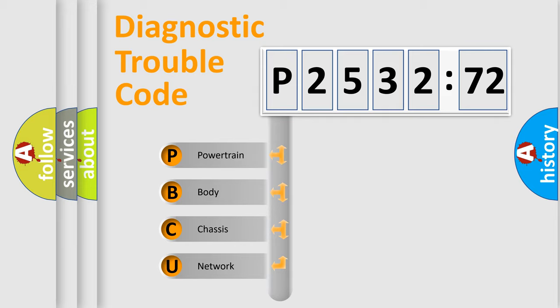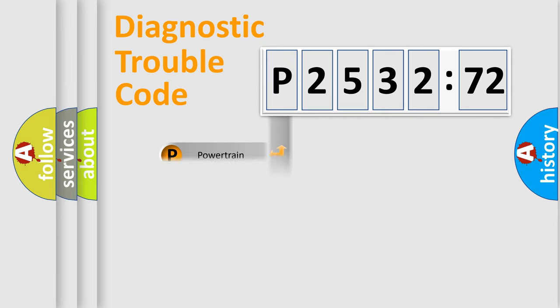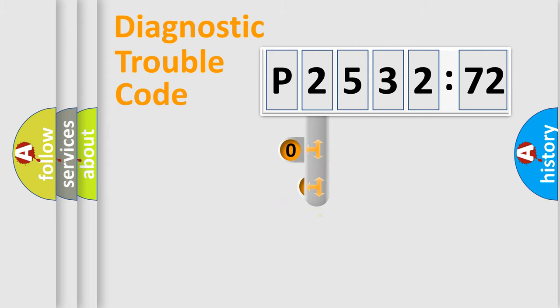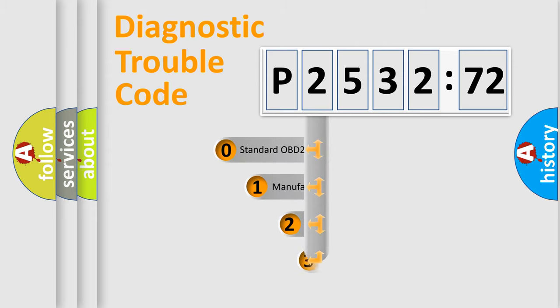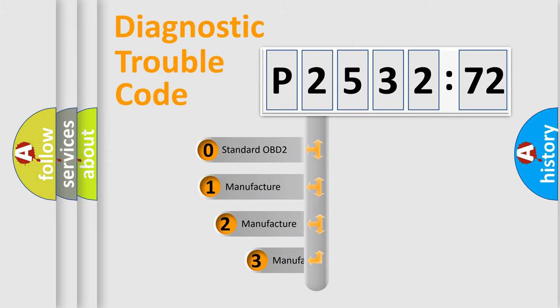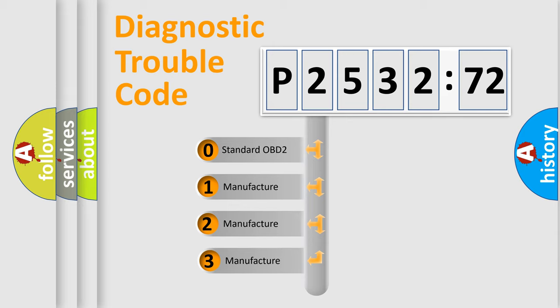We divide the electric system of the automobile into four basic units: Powertrain, Body, Chassis, and Network. This distribution is defined in the first character of the code.